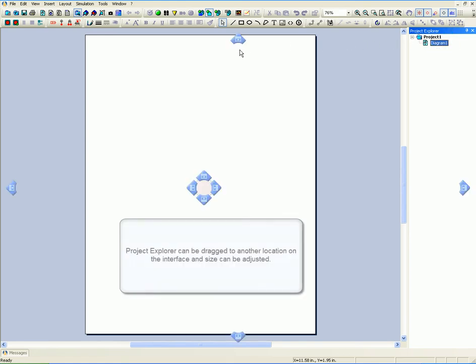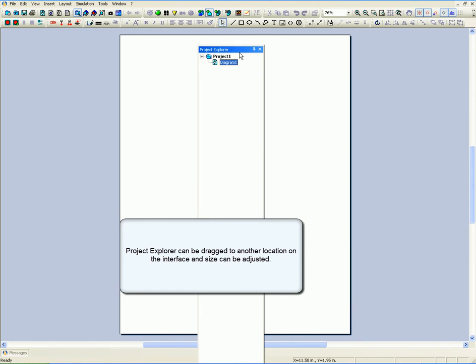Project Explorer can be dragged to another location on the interface and size can be adjusted.